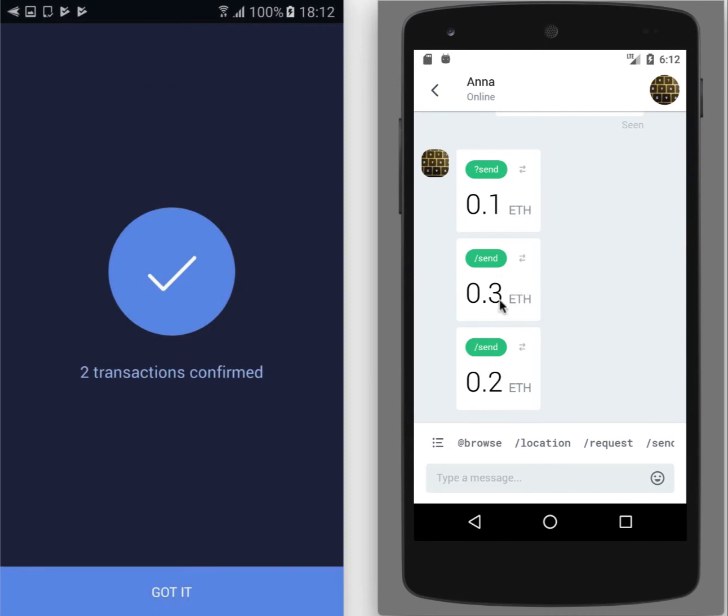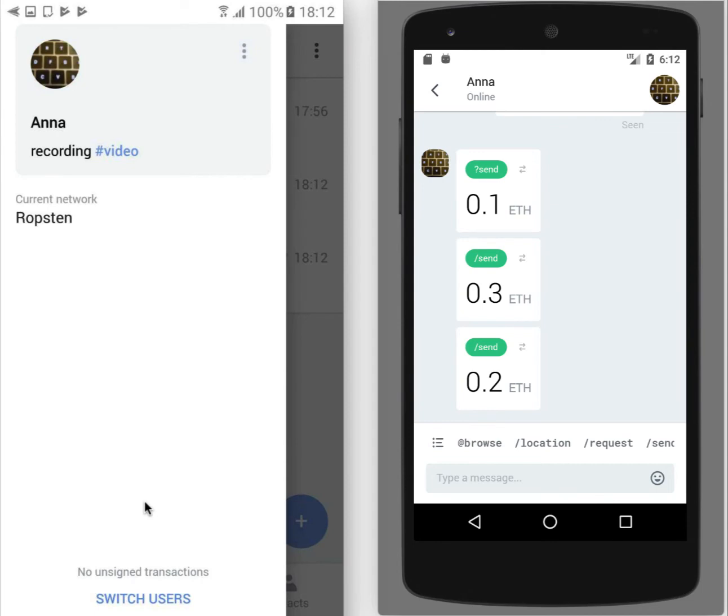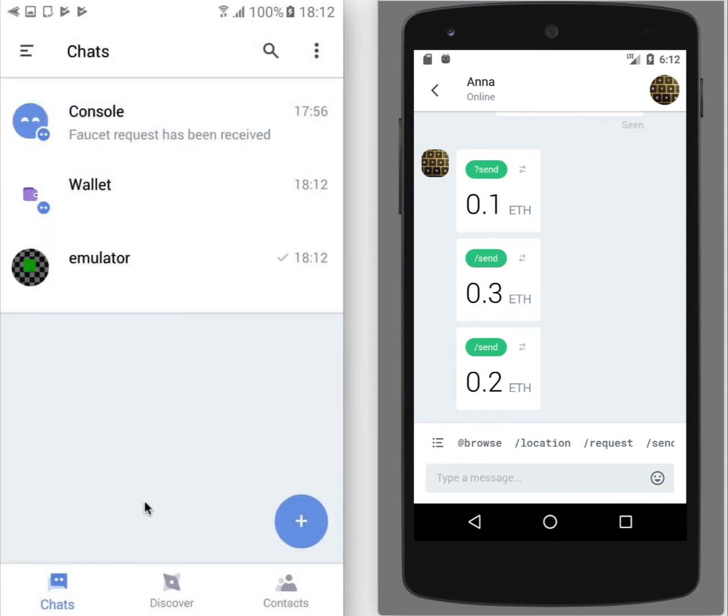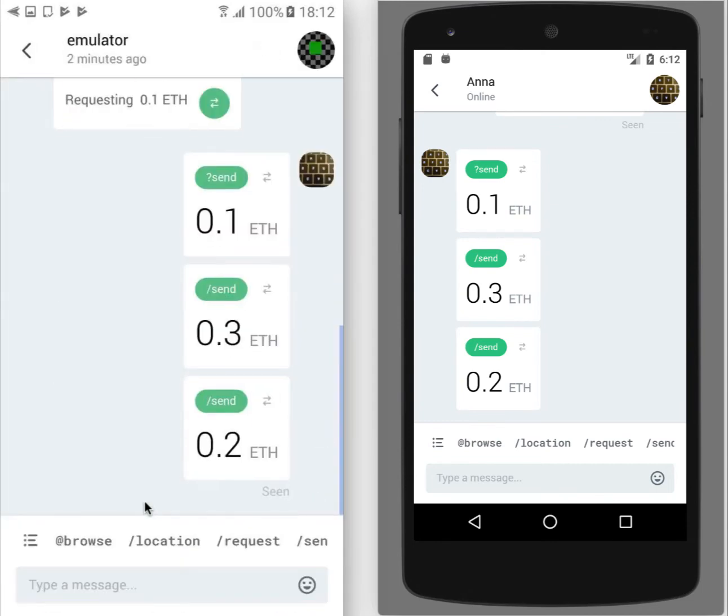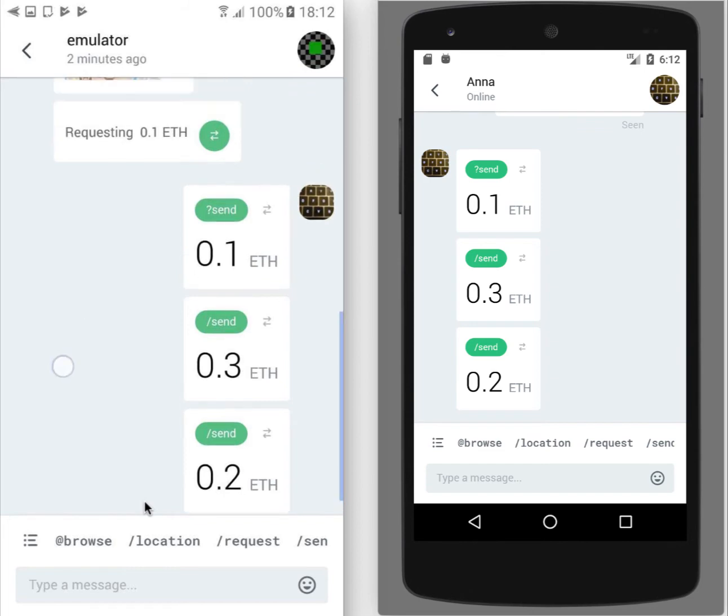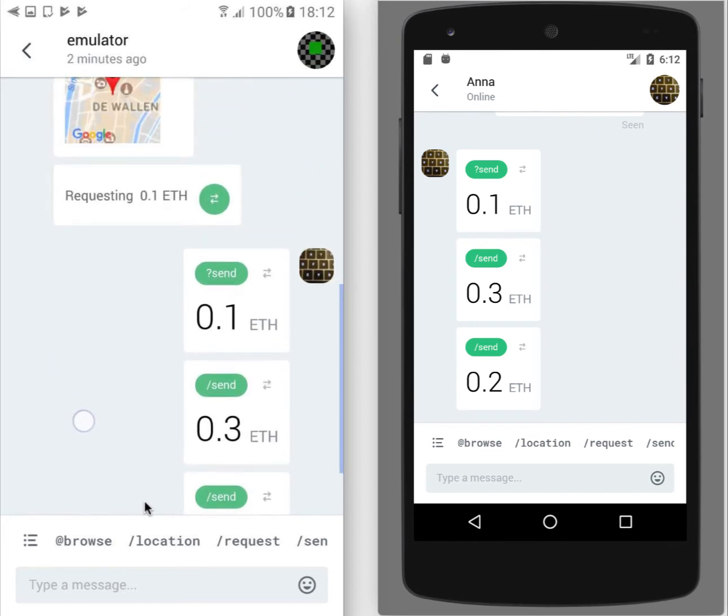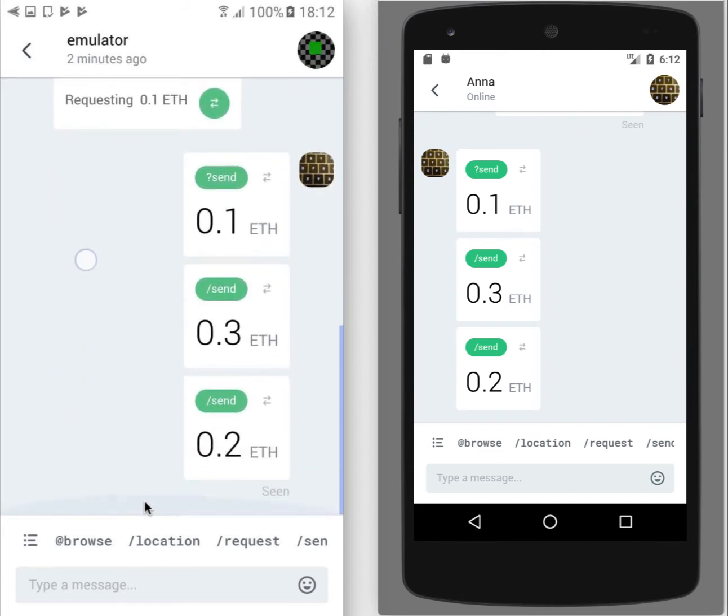So we briefly looked at request and send commands.